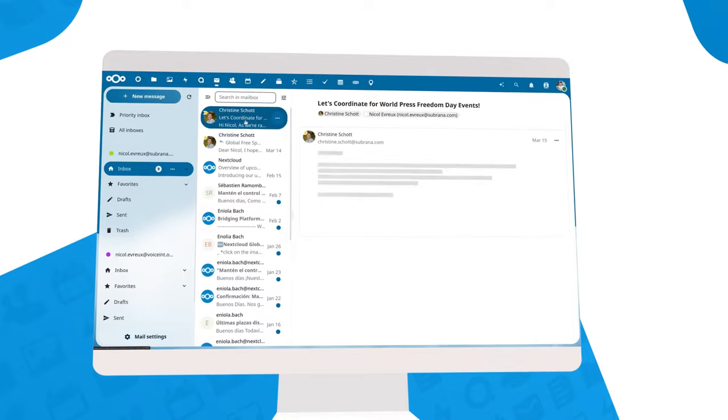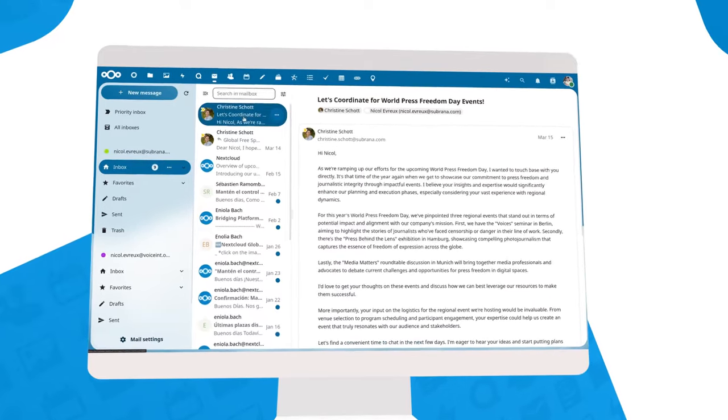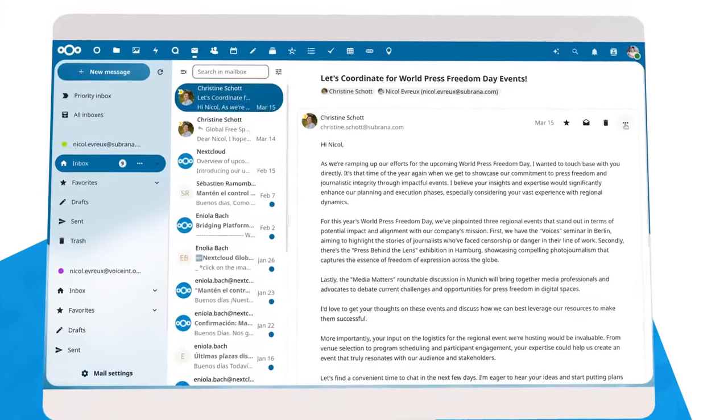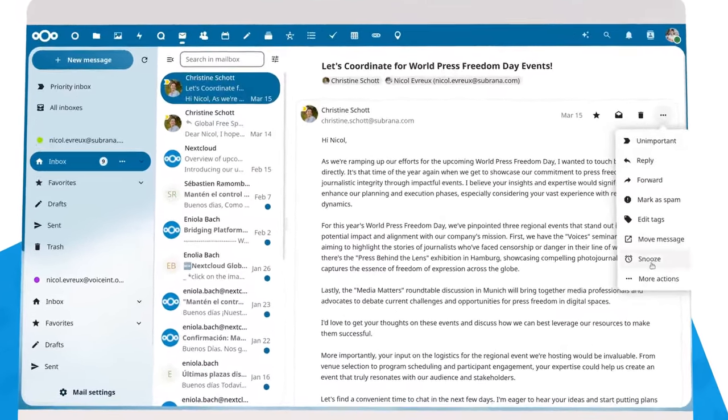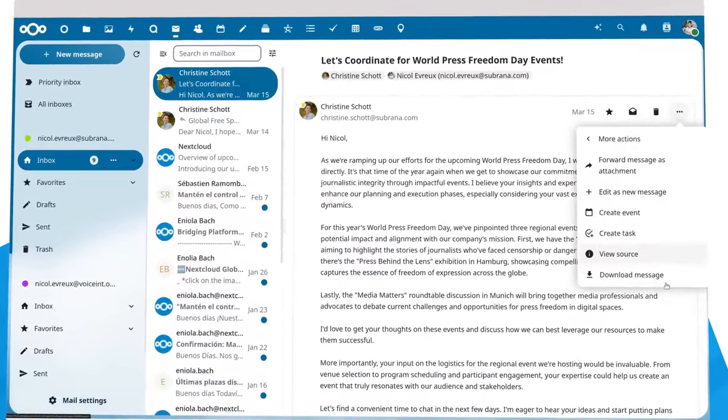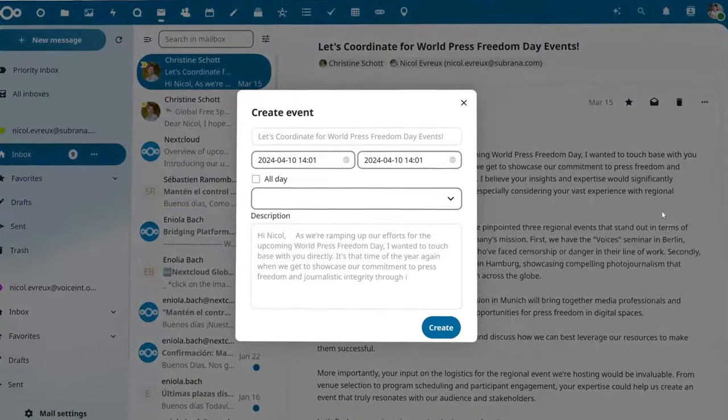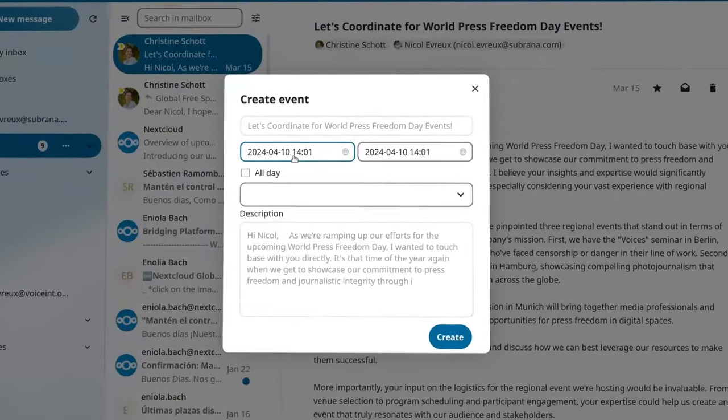Nextcloud Groupware helps you handle your email, tasks, and meetings. It is designed to make your life easier, using the Nextcloud Assistant to save you time.